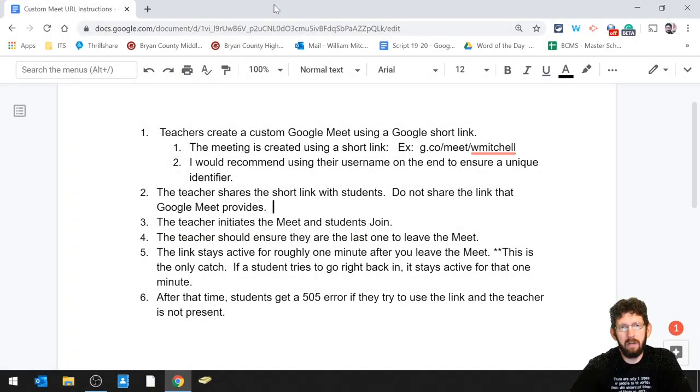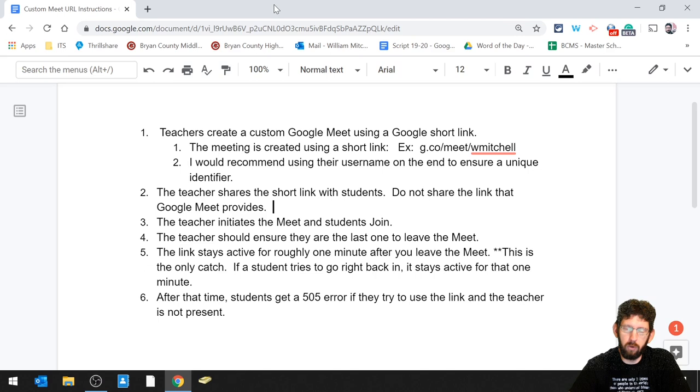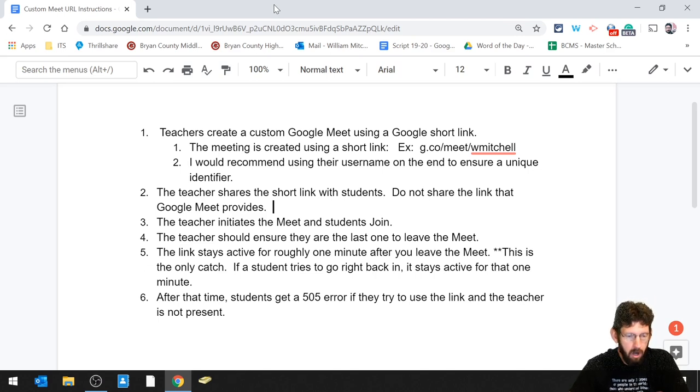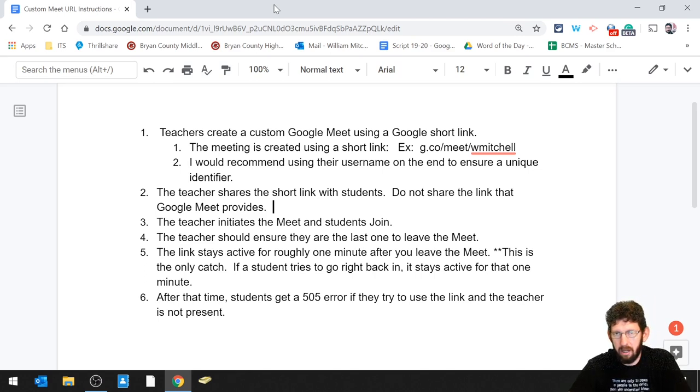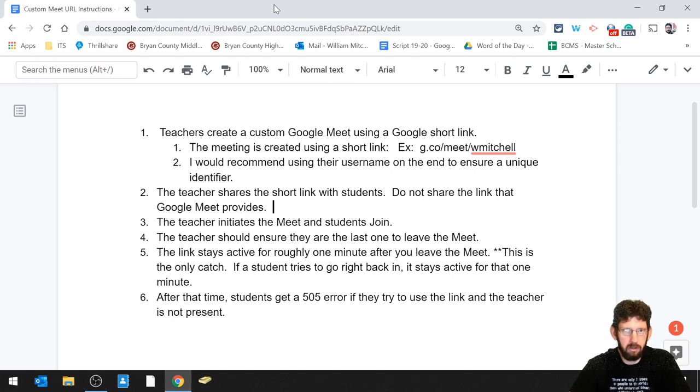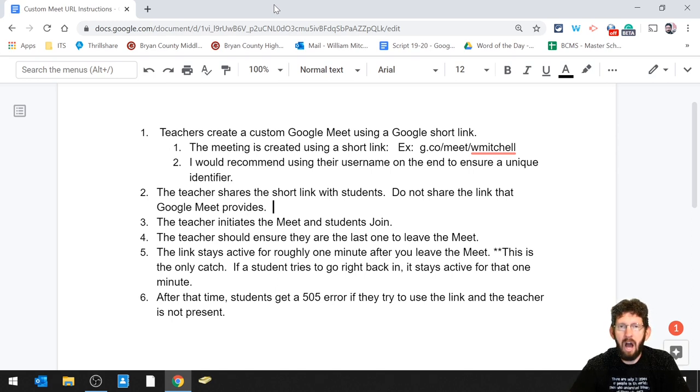Good morning, everybody. I wanted to share out some additional instructions for best practices when using Google Meet this morning. There's some instructions up on the screen right there. Feel free to pause the video, take a look at it, read through it.